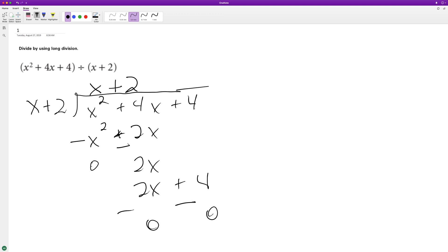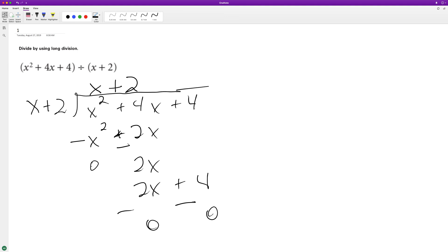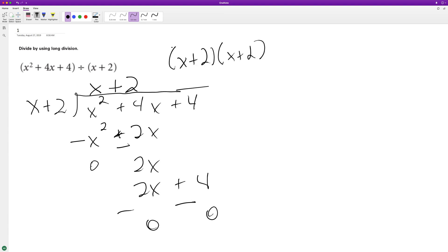So when we divide the whole quantity by x plus 2, we end up with x plus 2. So essentially, x squared plus 4x plus 4 is just x plus 2 times x plus 2. And you can see that here.